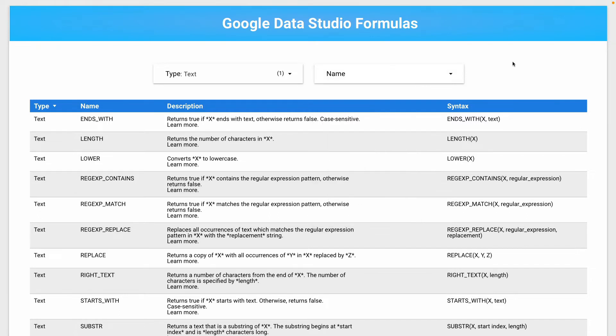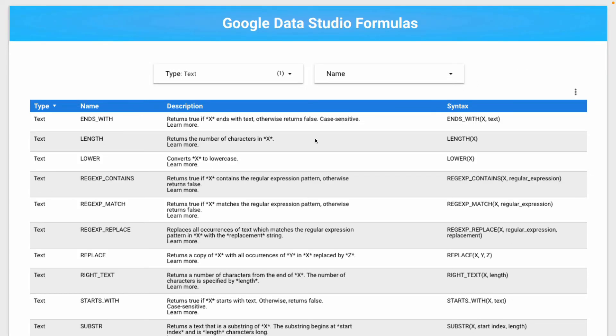You can bookmark this dashboard and check formulas you don't know. You can go there and find the explanation and how to use it.